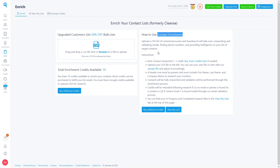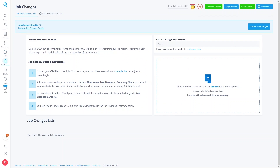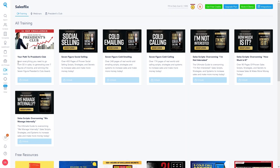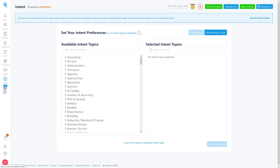All you need to do is upload the CSV file of contacts or accounts for enrichment research. Similarly, Job Changes lets you upload a CSV list of contacts or accounts, and Seamless.AI will research the full job history, identify active job changes, and provide intelligence on your targeted contacts. Sales Flex offers courses on social selling, cold emailing, cold calling, and more.